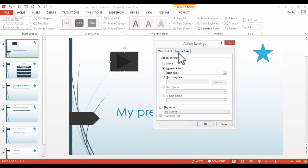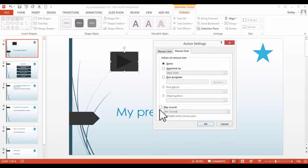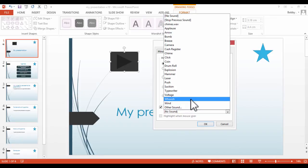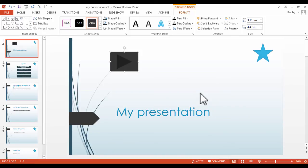From here we've got the option of working with a mouse click or mouse over. For example, we can play a sound once we've clicked on our action button, or it would make a sound if we just hover our mouse over our action button. In this case we'll select mouse over, then go to play sound and choose the whoosh sound, and select OK.